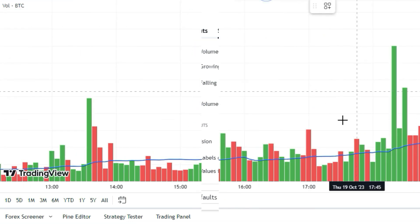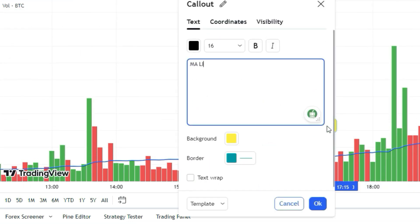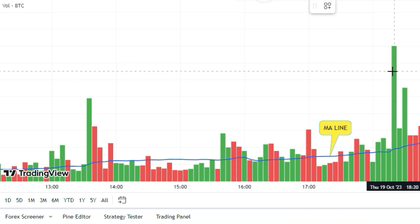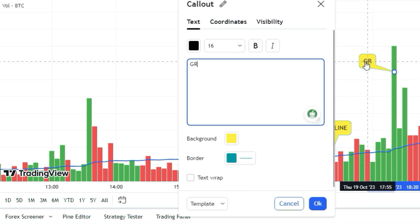Now here's the deal: when the volume indicator pops a green bar above the 30-period MA, that's a solid thumbs up for buying.